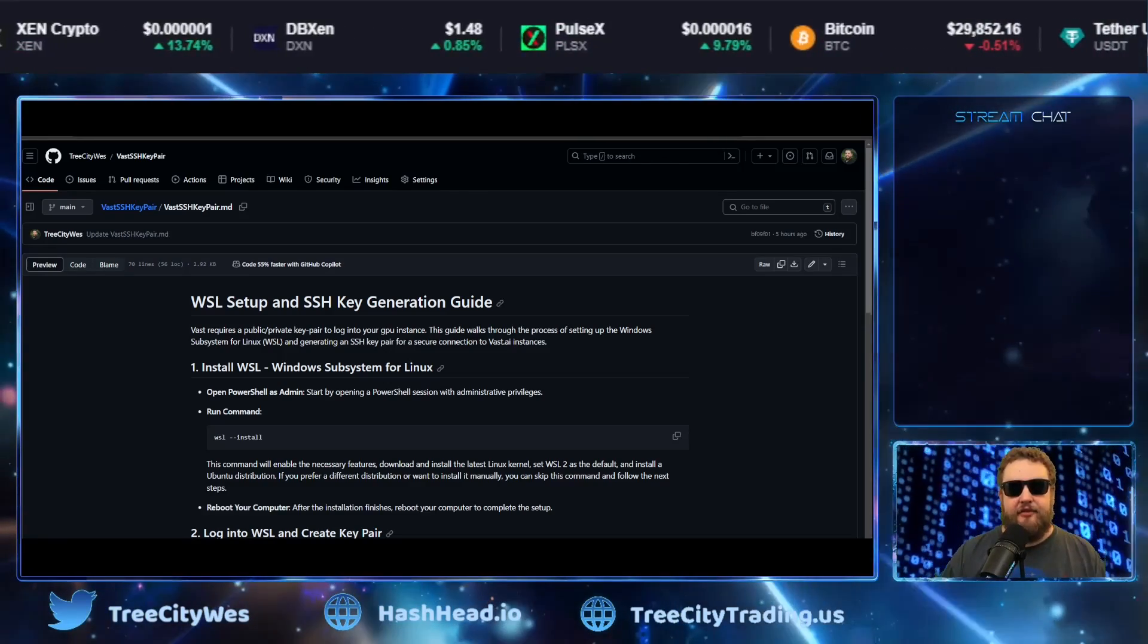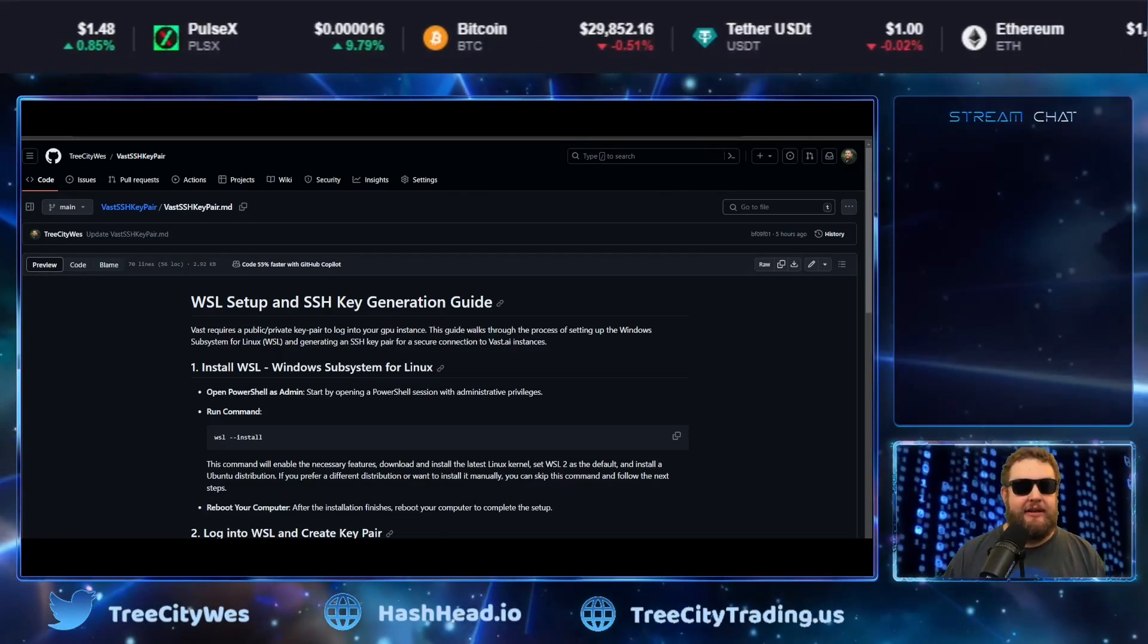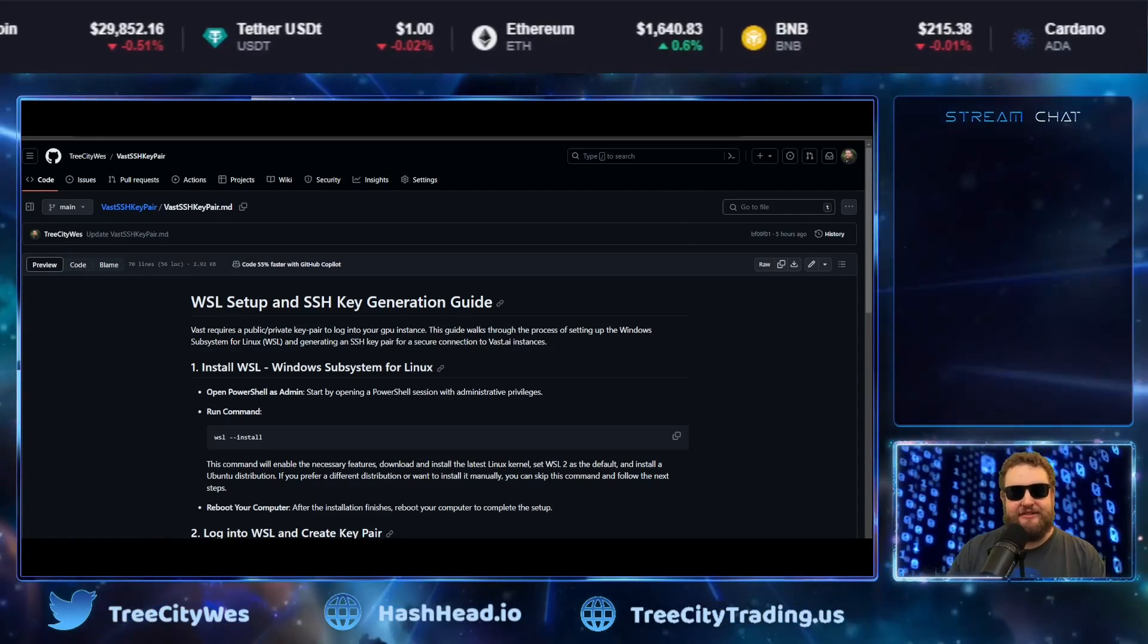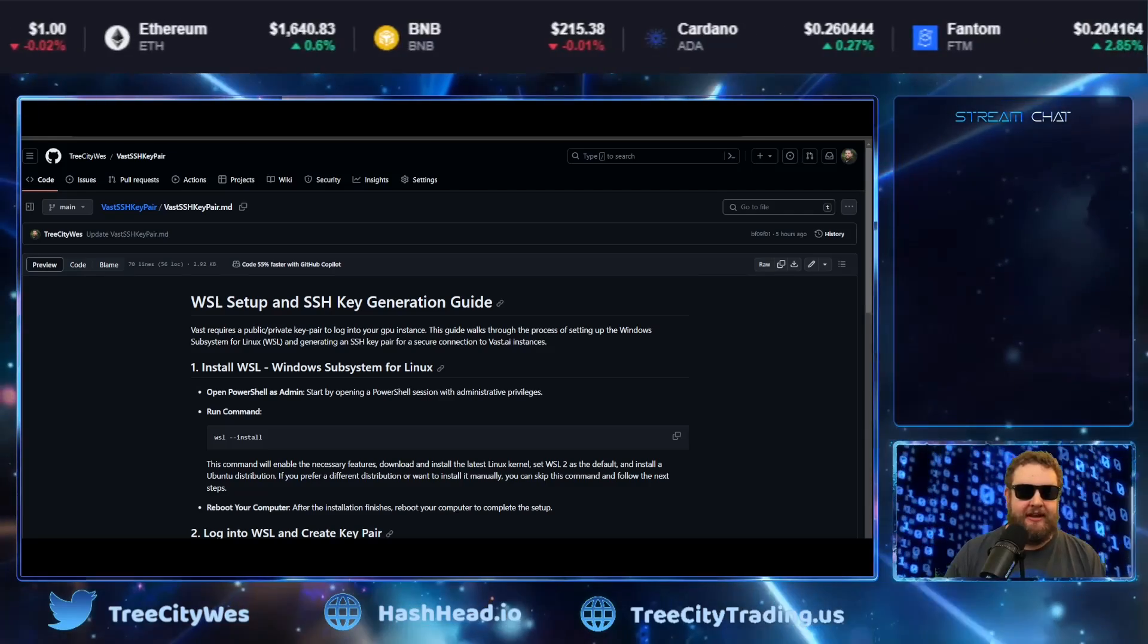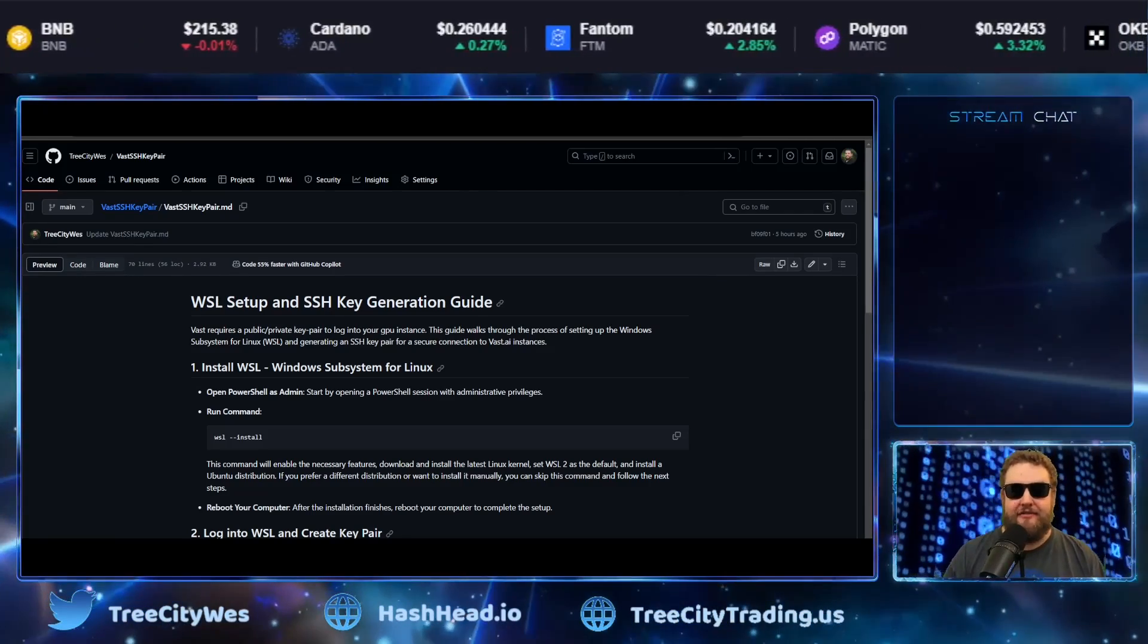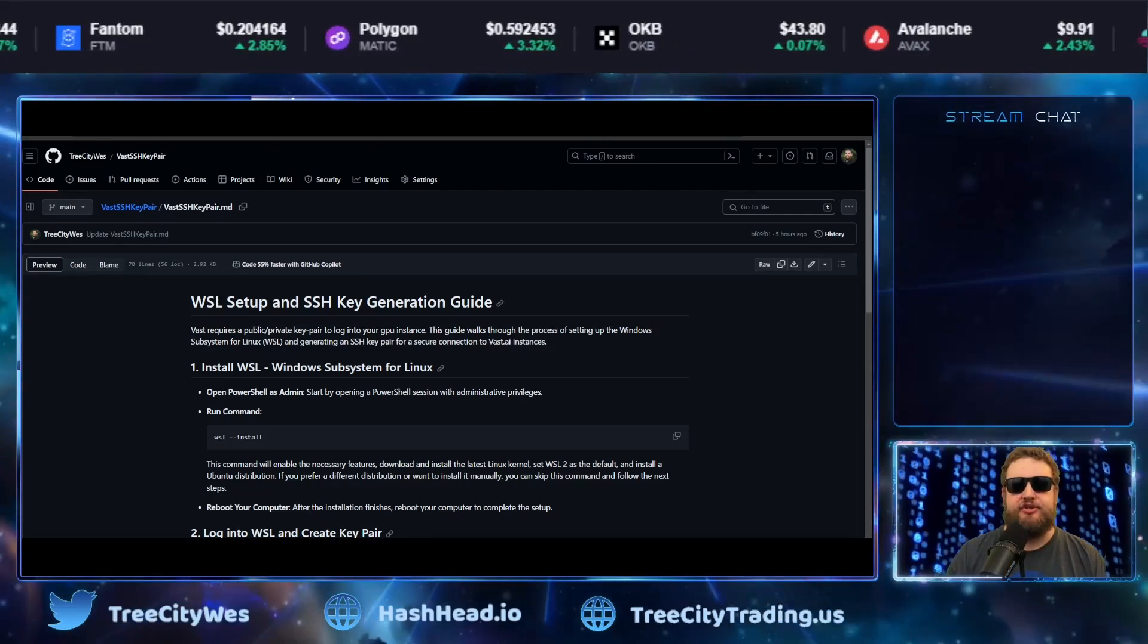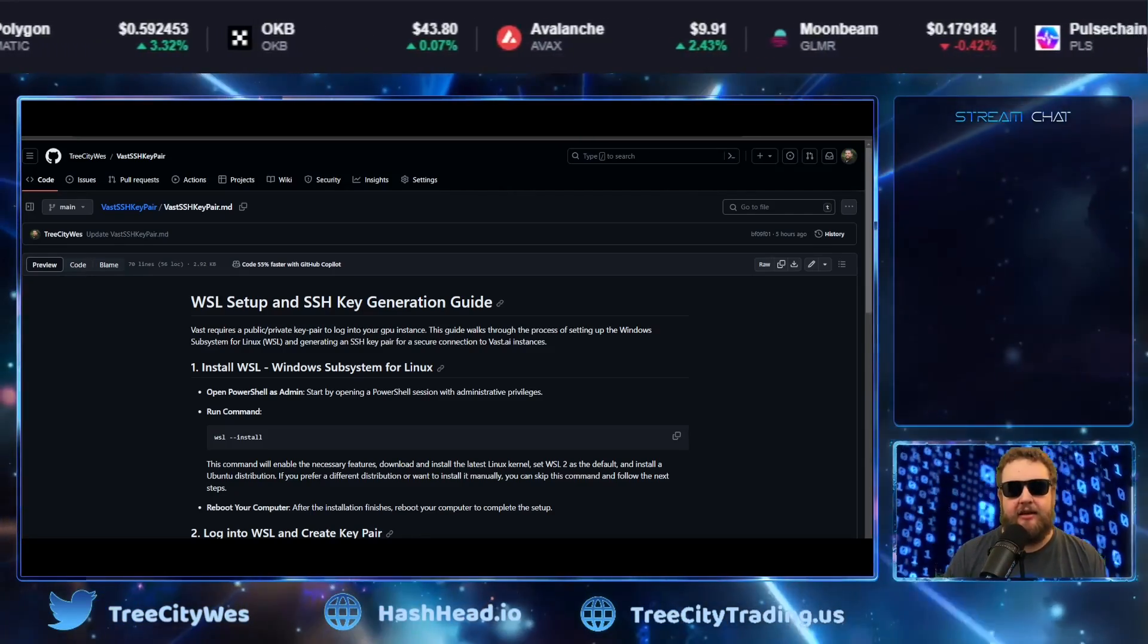So as always thank you for watching. Make sure you head over to hashhead.io, buy me a coffee if you're so inclined. Let me know if you have any questions about Zenblocks. We're also now a partner on YouTube and we have some added perks for the hashhead members over on YouTube. Hope you guys check it out. Again thank you for watching, Tree City West is out, hope you stay Zen.